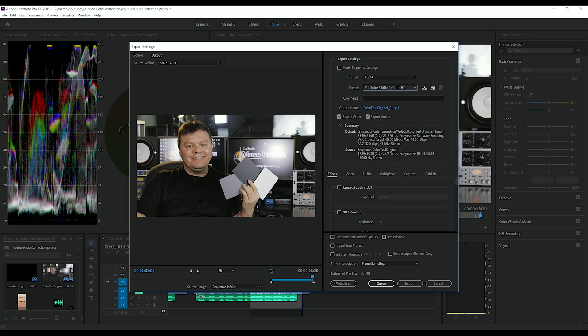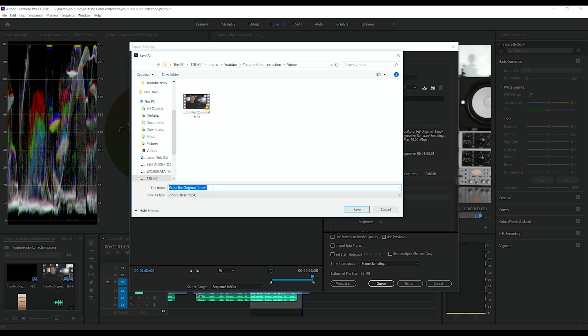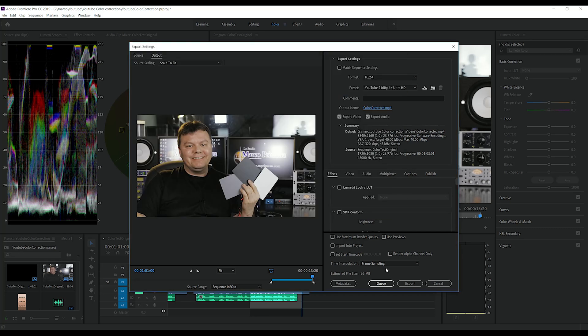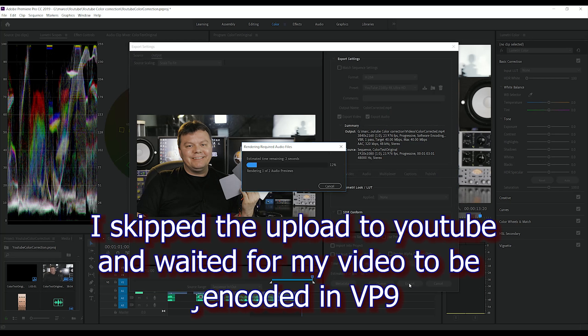And give it a name. So it's gonna be color corrected. Save and let's export it.